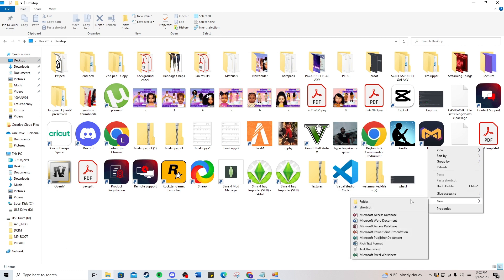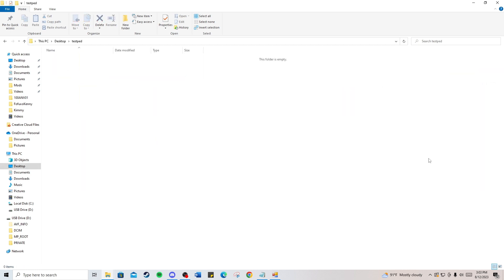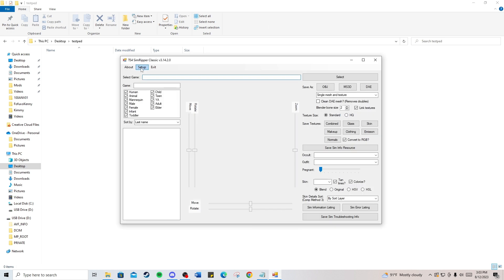I'm going to make a new folder anywhere you want to place it. I'll name this folder test ped because I'm testing this. This is where I'll place all the files for the ped I'm currently doing. Then I'll go back into the SimRipper.